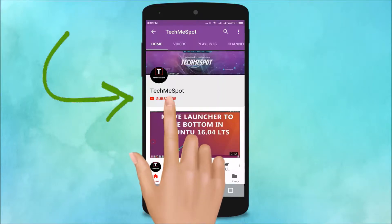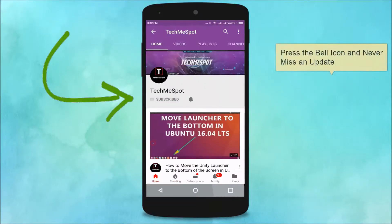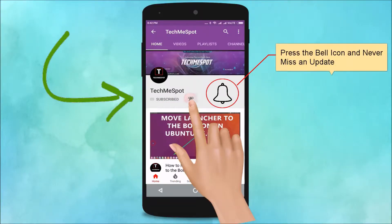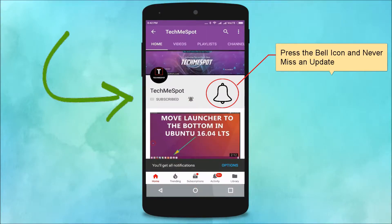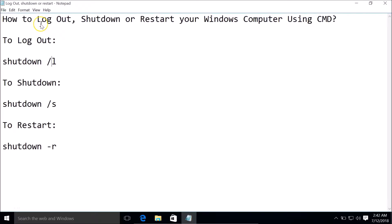Subscribe to TechMe Spot channel and press the bell icon to never miss another update. Hi guys, in this tutorial I am going to show you how to log out, shut down, or restart your Windows computer using CMD, that is Command Prompt.